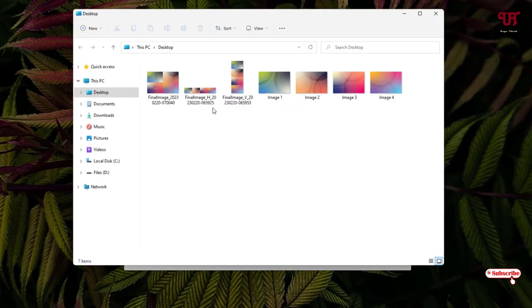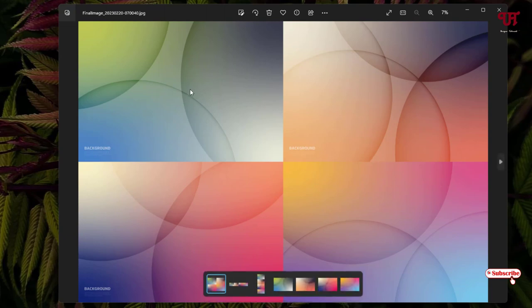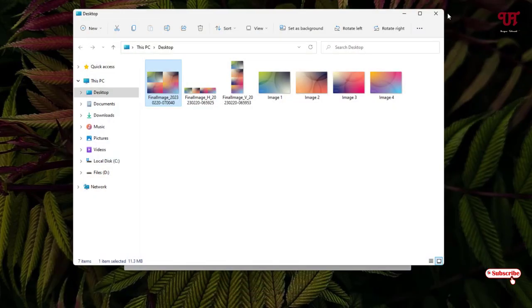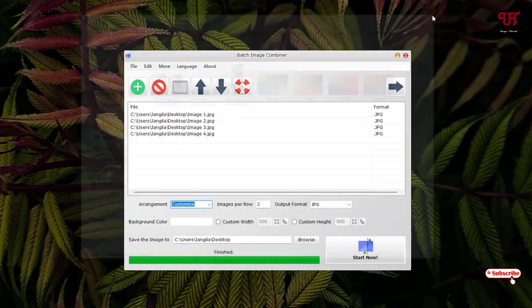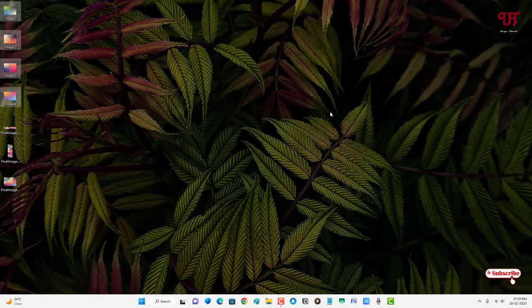So finally you can see in the Customize option which you have selected, that is two images per row. You can see here. So using this application named Batch Image Combiner, you can easily combine multiple different images into a single image in any Windows computer very easily.